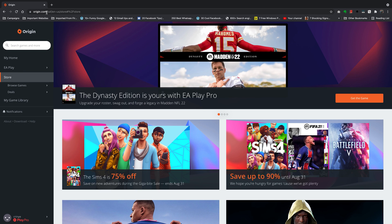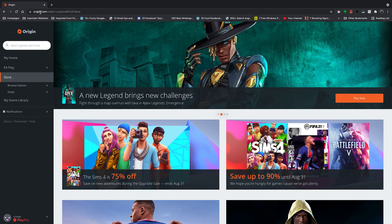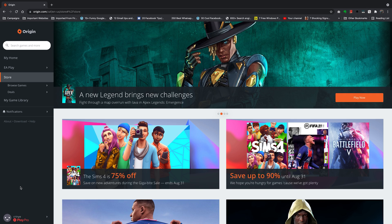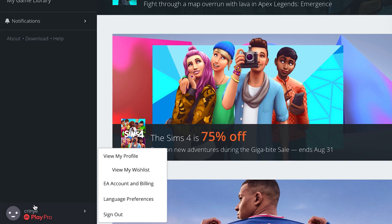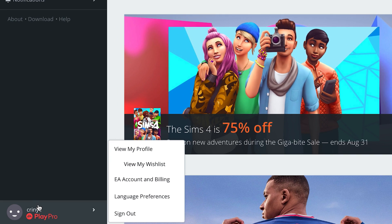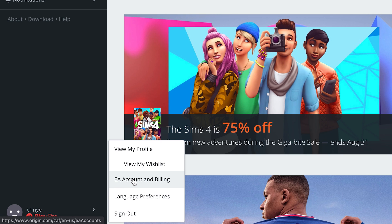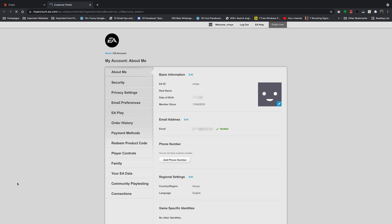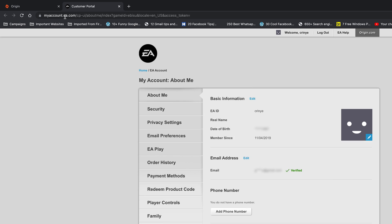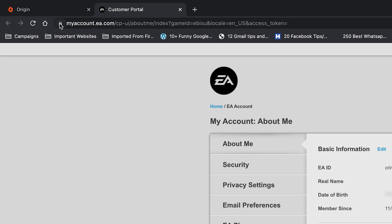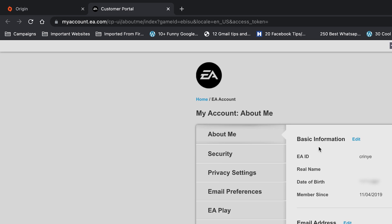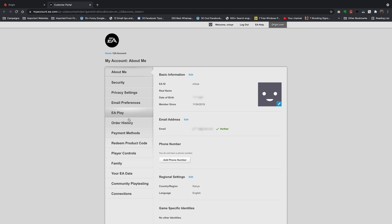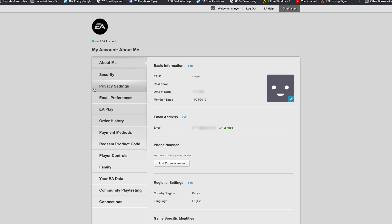So on your favorite browser go to origin.com, sign in to your account and then put your mouse over your username in the bottom left corner and then click on EA account and billing and that will open a new tab on the EA website. It's myaccount.ea.com and this is what that page looks like.